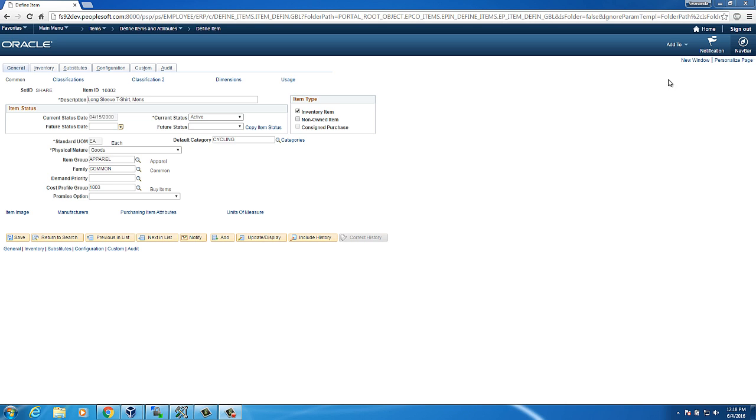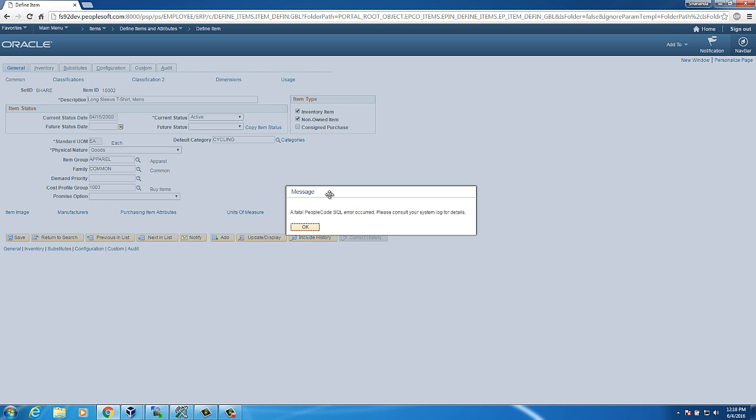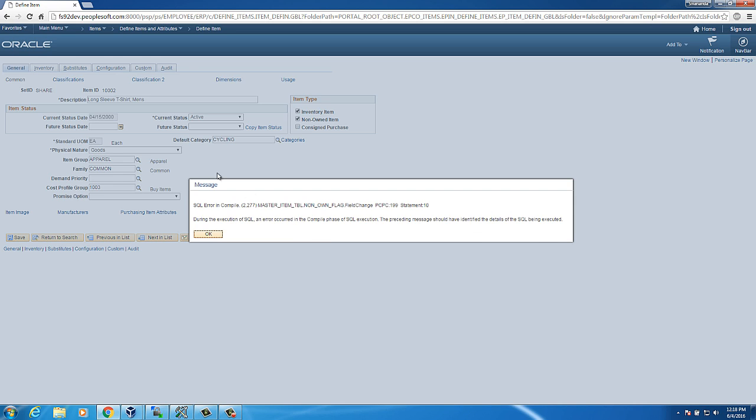Let me show the bug first. When I check this non-owned item, you can see a fatal SQL error. SQL error in Compare. I bet we may have seen this error at least once.